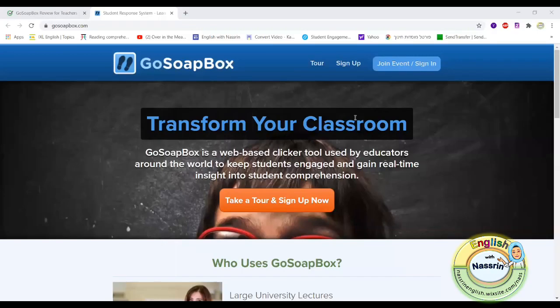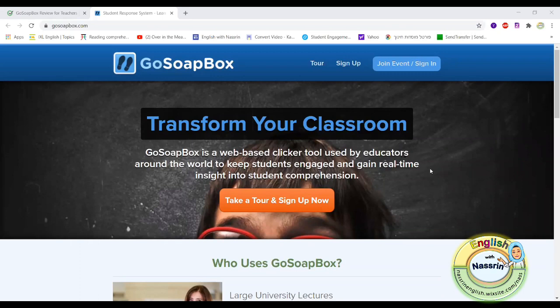Hello everyone and welcome to English with Nasrin. Today's video is about a web-based clicker tool which is called GoSoapBox.